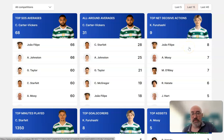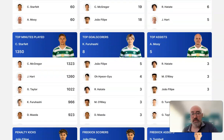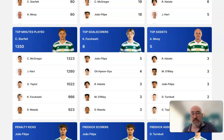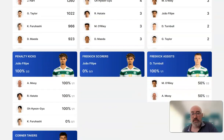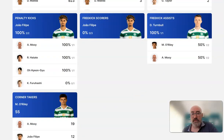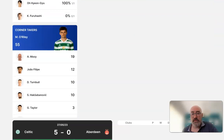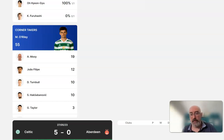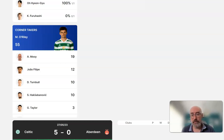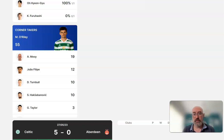Minutes played - guys like Starfelt, McGregor, Joe Hart, Taylor. Then we've got goal scorers, top assists, penalty kick takers which have been shared around. Corner kick takers are quite an important thing in connection with SoRare - set piece takers and corner kick takers improve your chances of getting assists. Matt O'Reilly is the most popular one here. Aaron Moy was taking a good number of them but we'll come back to his current situation. David Turnbull used to take them as well, Jota sometimes takes them but mainly when O'Reilly's not playing.